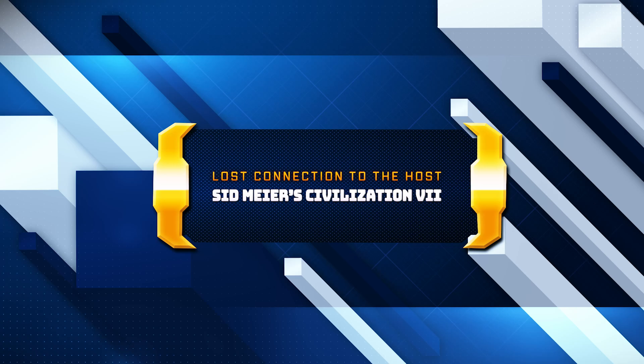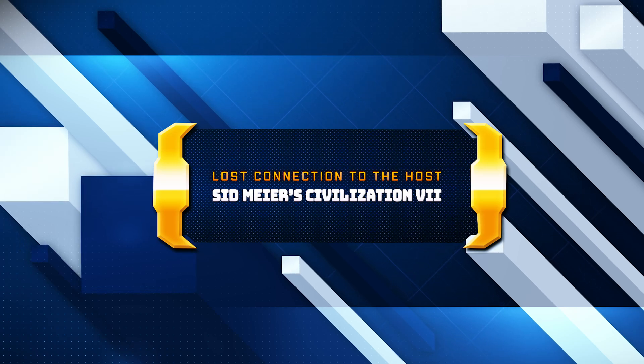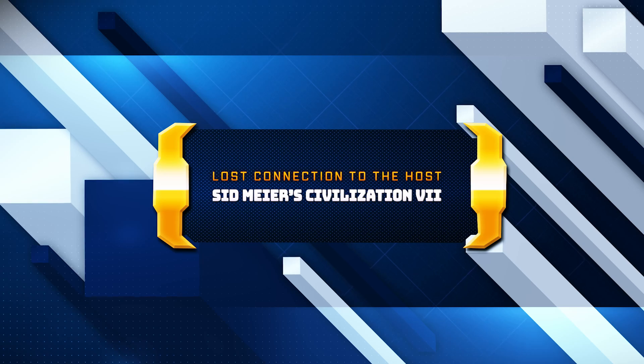This video will walk you through all working solutions to eliminate lag, fix disconnection issues, and ensure a stable online gaming experience.